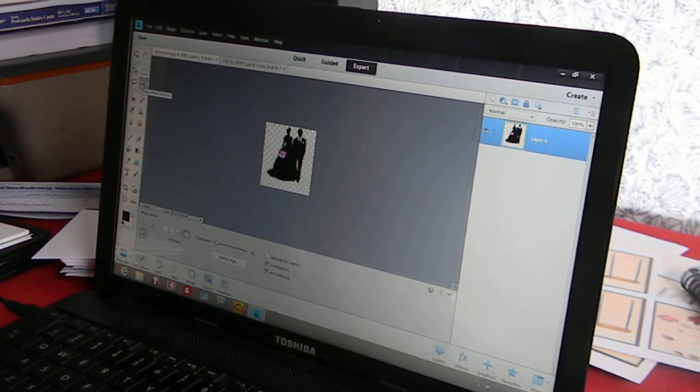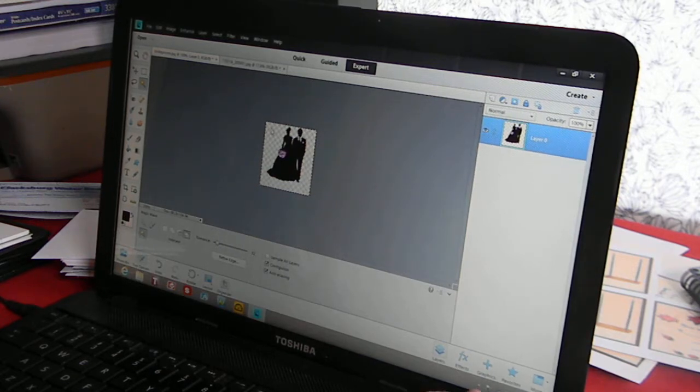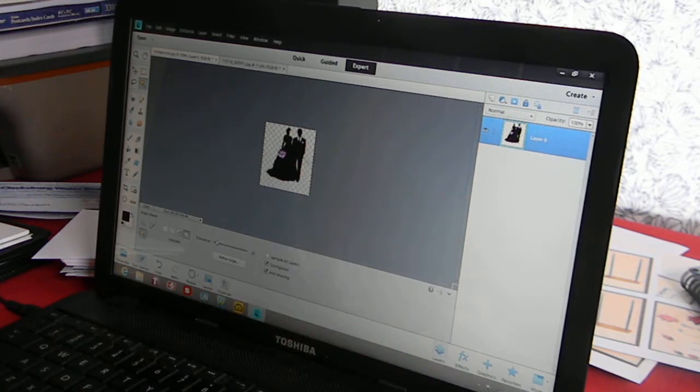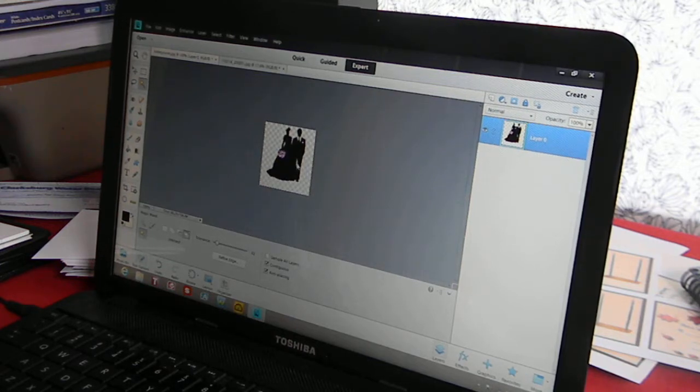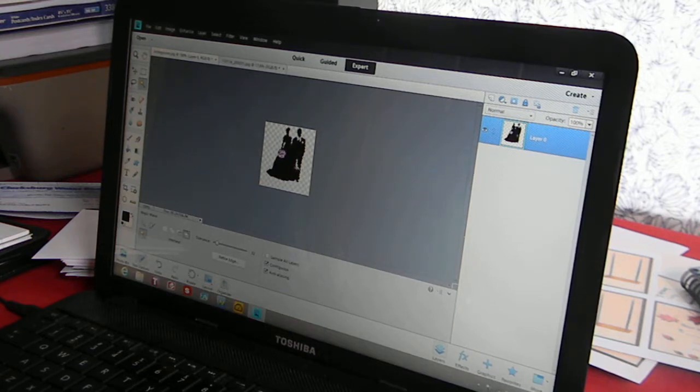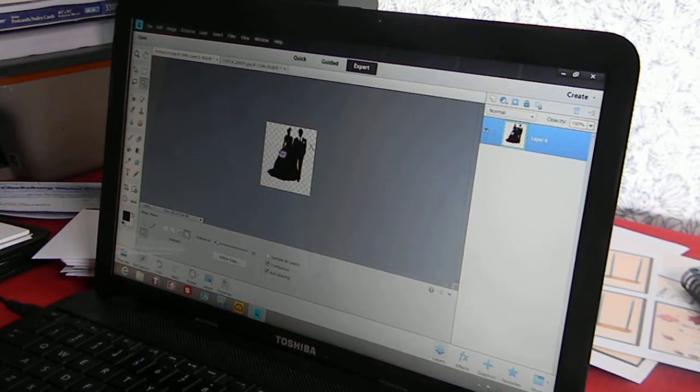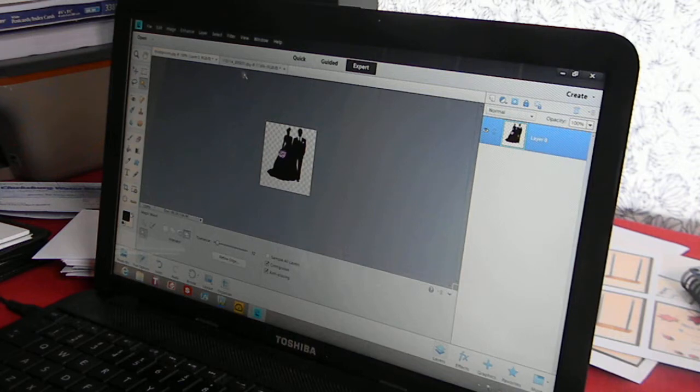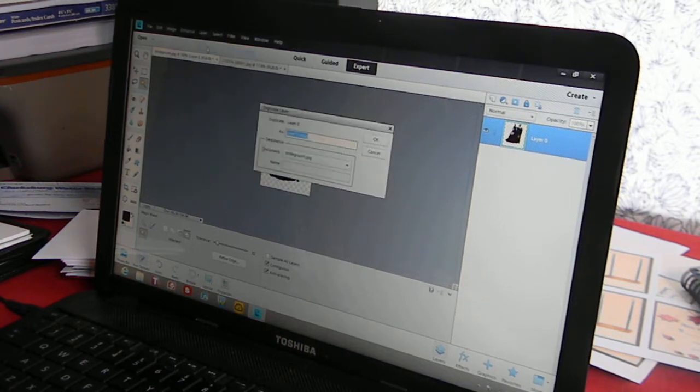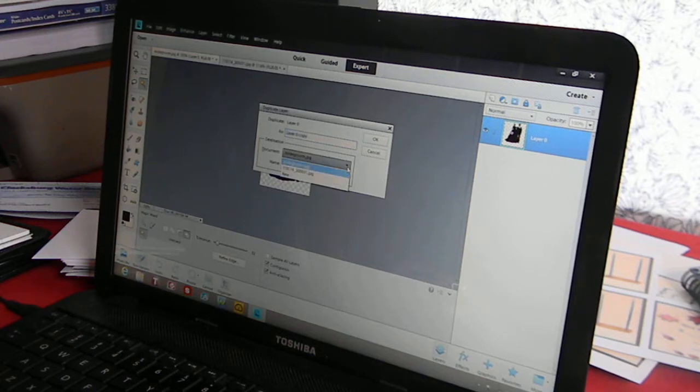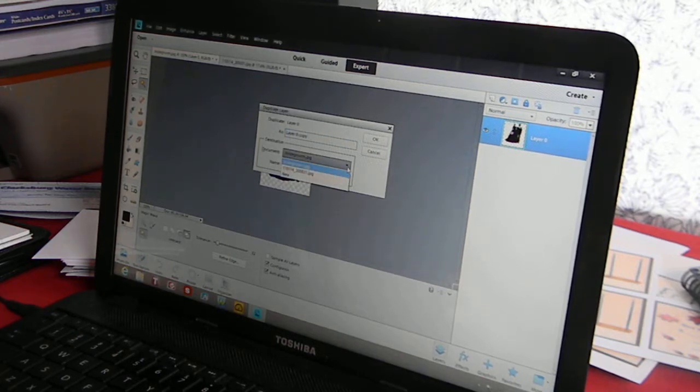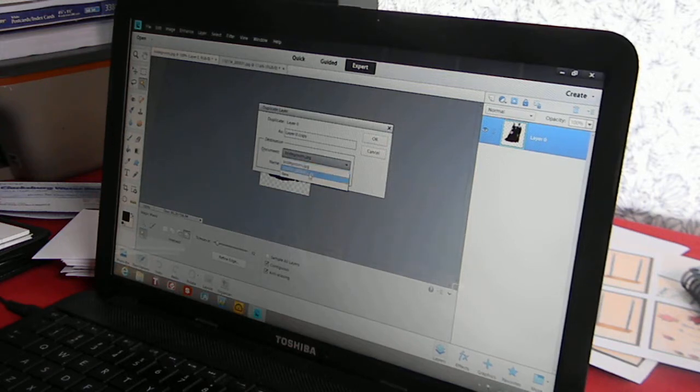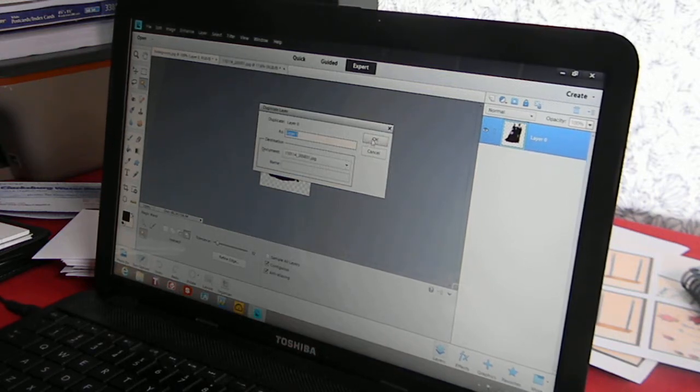Then I came over to my magic wand tool and I deleted all the background. So you click on it, click delete. Make sure that it is all off there. You do not want any creases or like in between his legs. Try to delete that. Then we are going to go up to Layers, Duplicate Layer. Then down here at Documents you are going to find our document, which would be the very first one. Click OK.